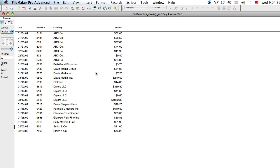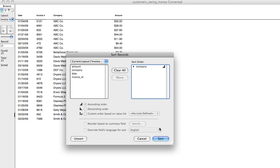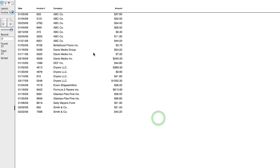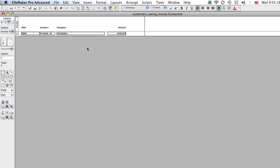Now, what we want to do is group them by company. So you can see I've already sorted the records. You sort them by going control S or Apple S. And we want to sort them by company. So let's click sort. OK. And now let's go back to layout mode.